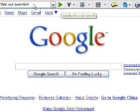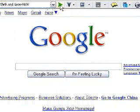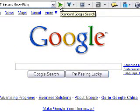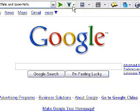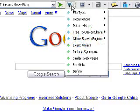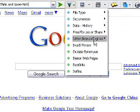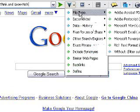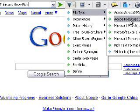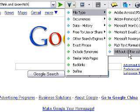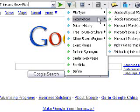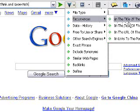So instead of the normal generic Google search, which I would get by clicking the green arrow, I've got a full drop-down menu of different searches I can do. From the file type search, I can search for PDF documents and all sorts of things, including occurrences in the title of the page.